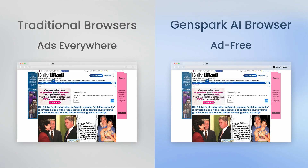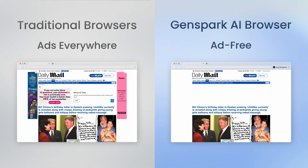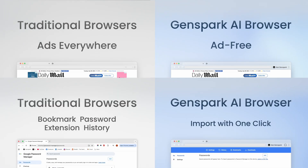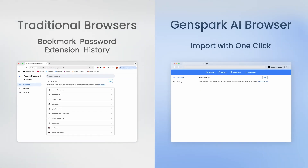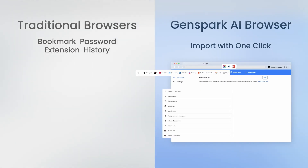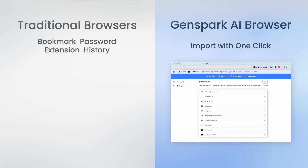Say goodbye to annoying banners and pop-ups. Enjoy an ad-free experience. And switching is easy — just import everything from your old browser with one click.